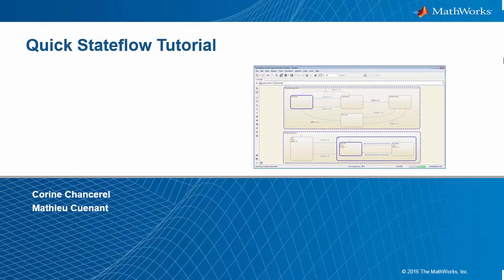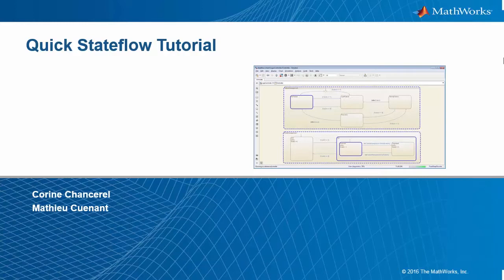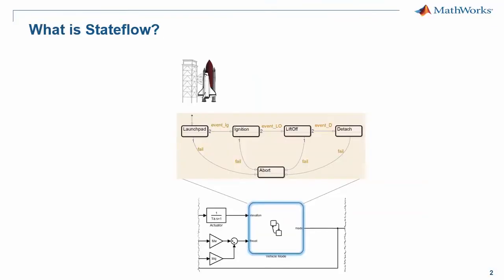Welcome to this brief tutorial on state machine design in Simulink. If you've never heard about Stateflow, this is a great opportunity to learn how to build state machines in just a few clicks.